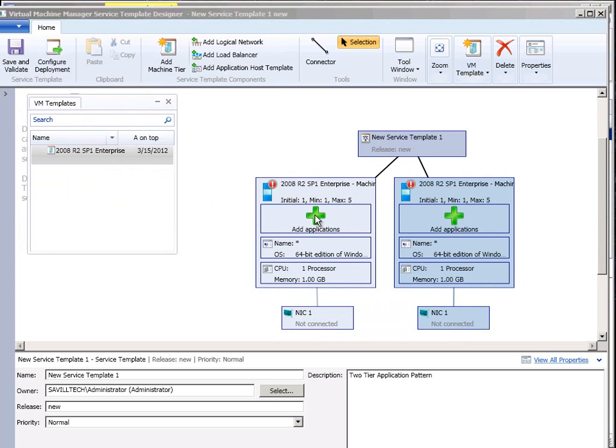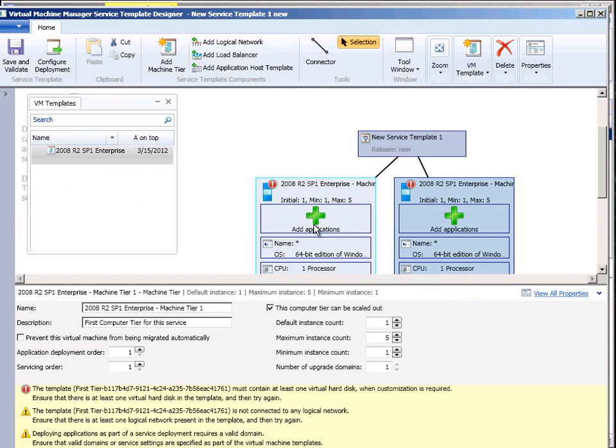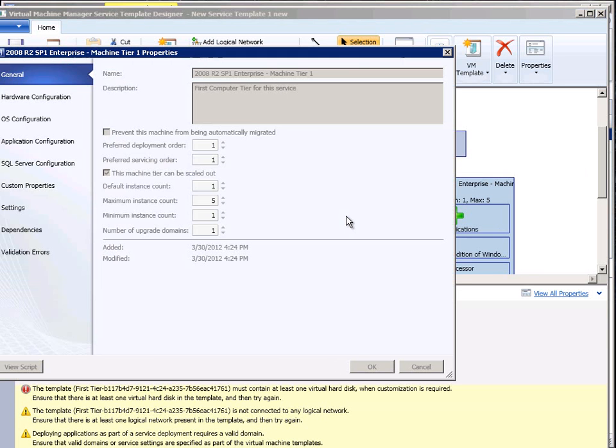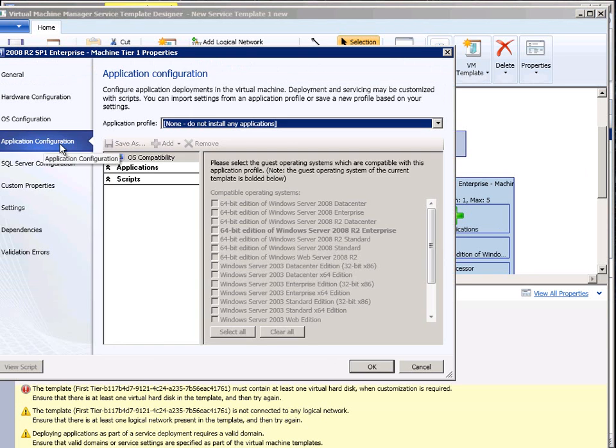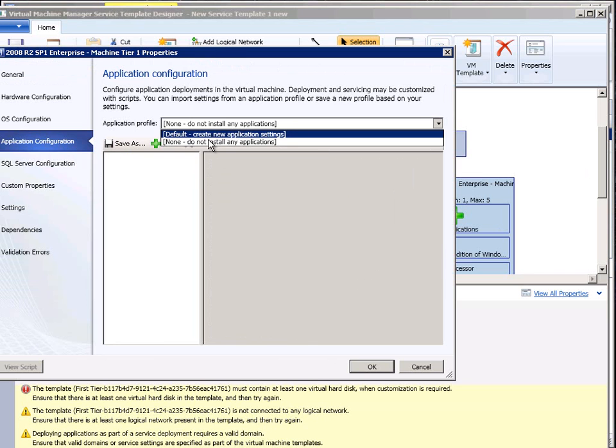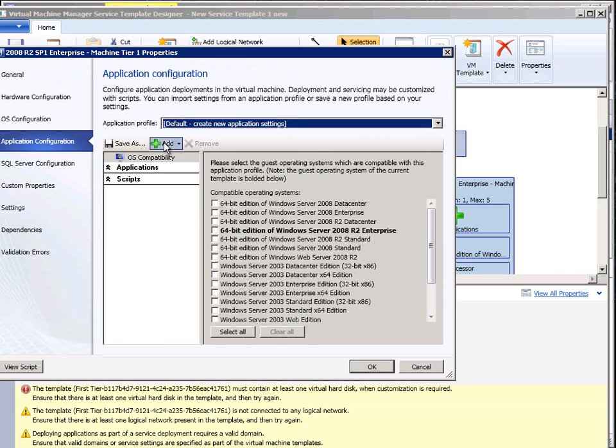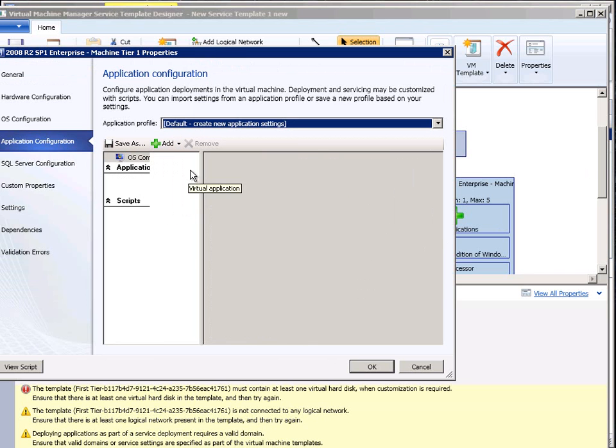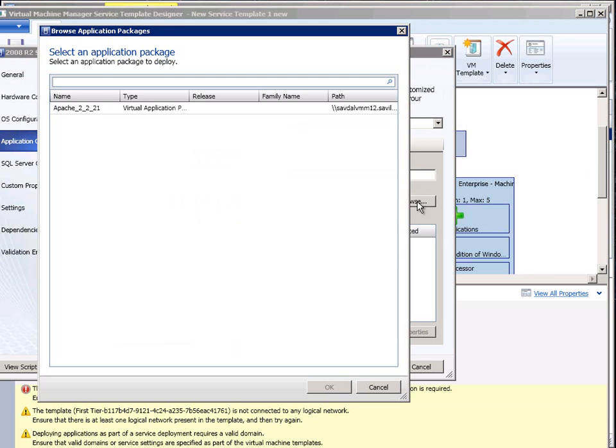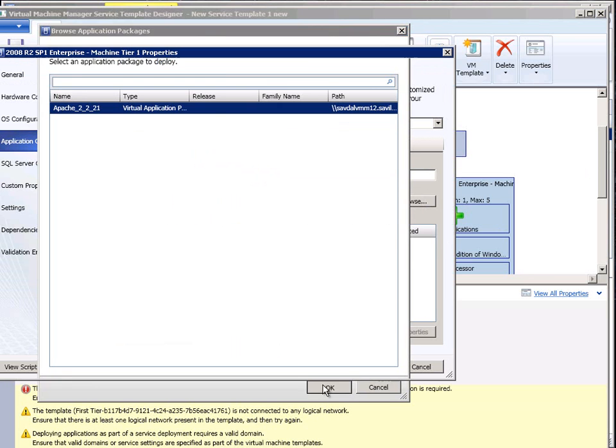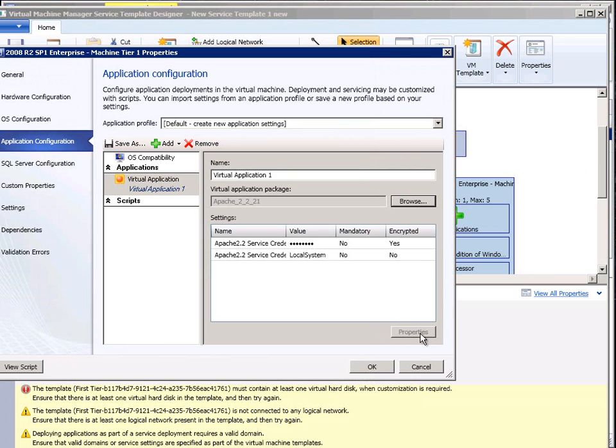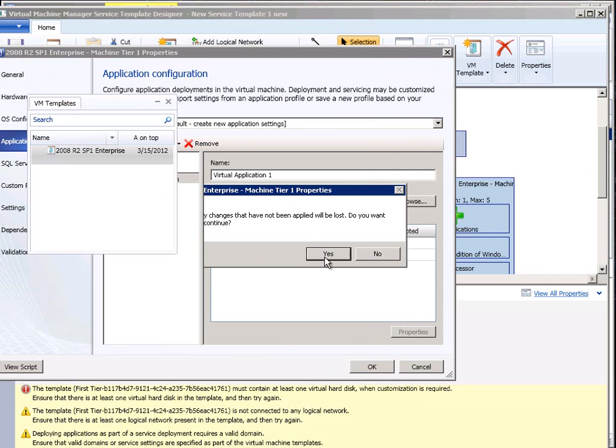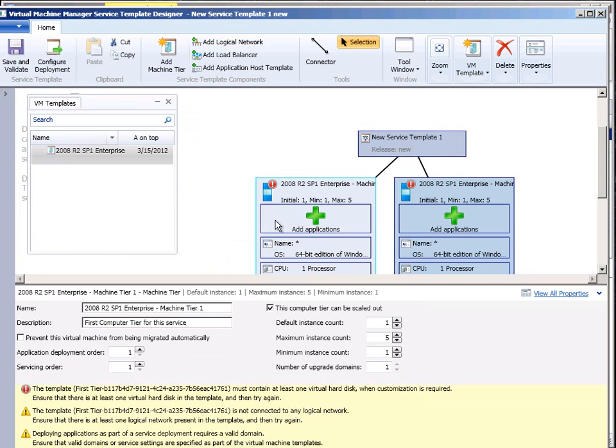I can then go and add applications maybe to it. So maybe I wanted to use a server app v or something that's got my application configuration. I'd say yeah install an application. I'm going to add a virtual app and then I can browse through and I can select my Apache. So I can go through and I can configure each of these tiers.